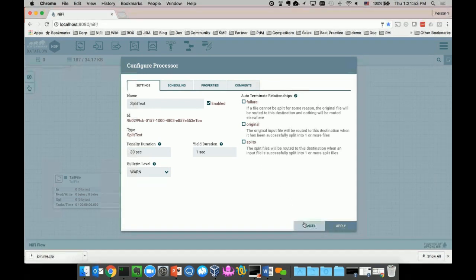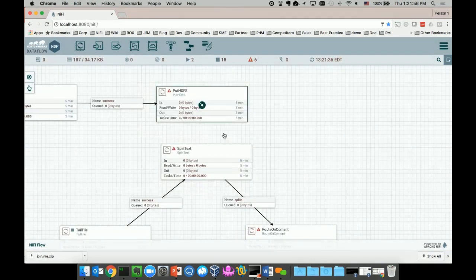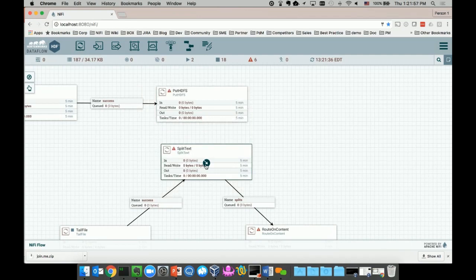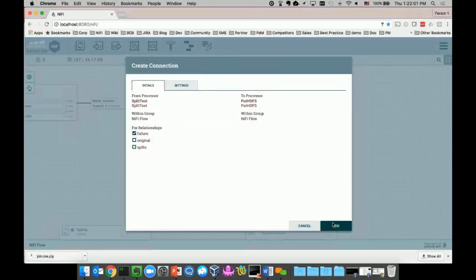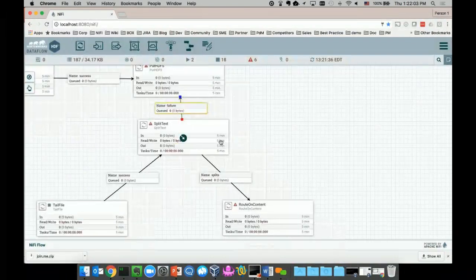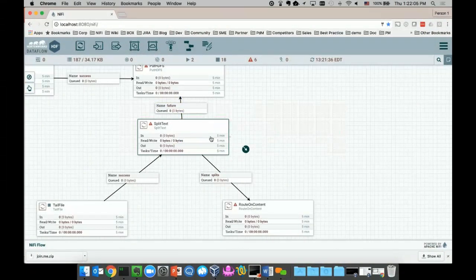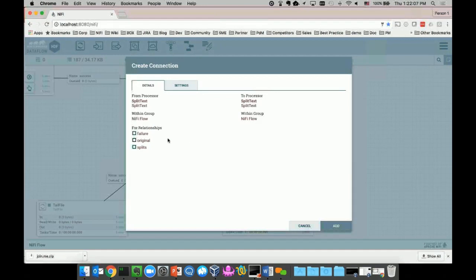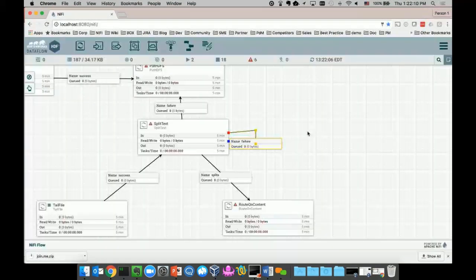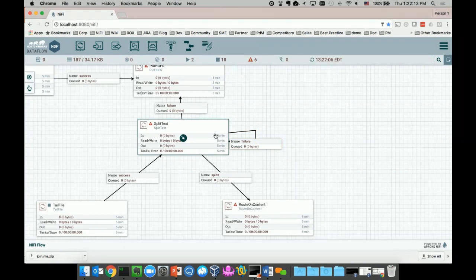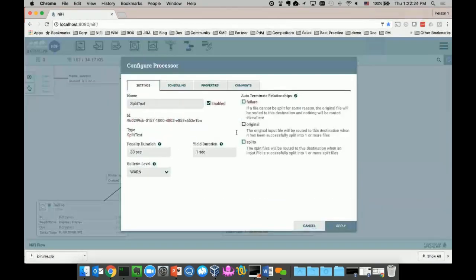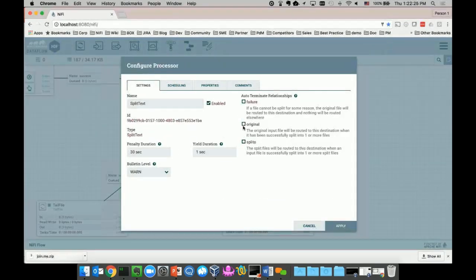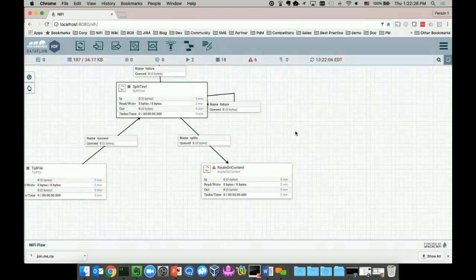You can either go to the processor configuration settings and auto-terminate that failure relationship, which means whenever there's a failure, I'm not going to do anything about that data - just terminate it and keep it in the system. Or I can add a new processor, like PutHDFS, and deliver all the failed data to HDFS. Or I can drag a line back to the same processor again, which means I can send the failed data back to the same processor and reprocess that failed data until it's successful. There are so many different ways to handle failure, and it is supported out-of-the-box by NiFi framework. I'll also terminate these other relationships so that the processor works.